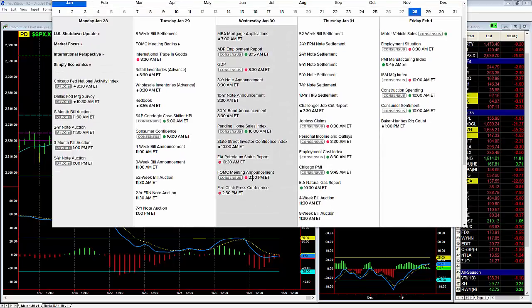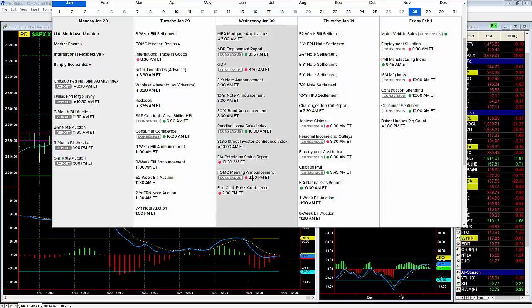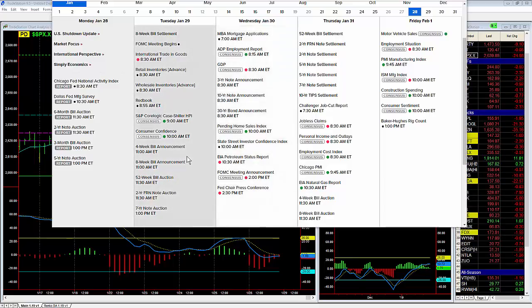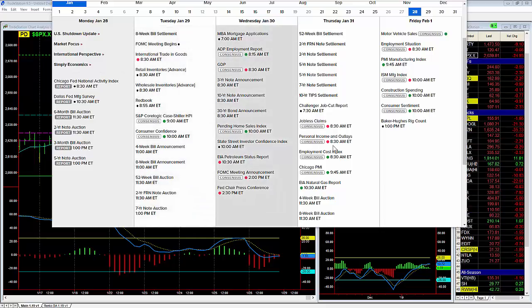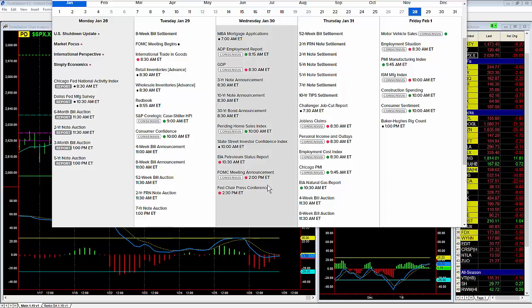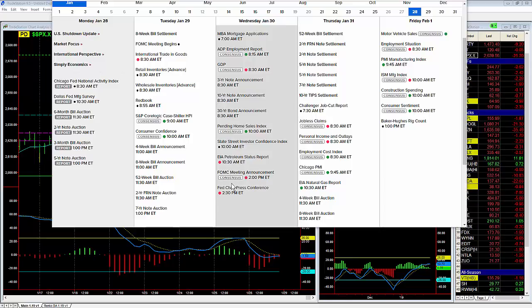Now you also have to remember we have a lot of major earnings reports that come out Tuesday night, Wednesday night, Thursday night. But from an economic report standpoint, we're really looking at the FOMC announcement.